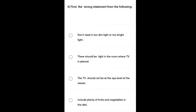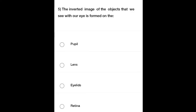Fourth question: Find the wrong statement from the following. Option 1: Don't read in too dim light or too bright light. Option 2: There should be light in the room where TV is placed. Option 3: The TV should not be at the eye level of the viewer. Option 4: Include plenty of fruits and vegetables in the diet. You have to select the wrong statement.